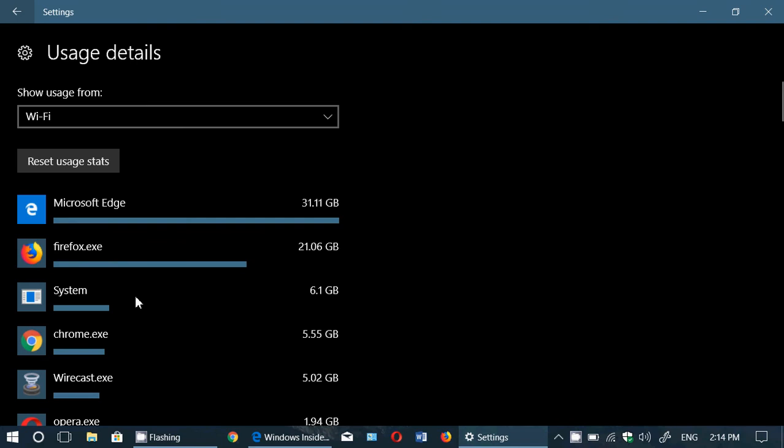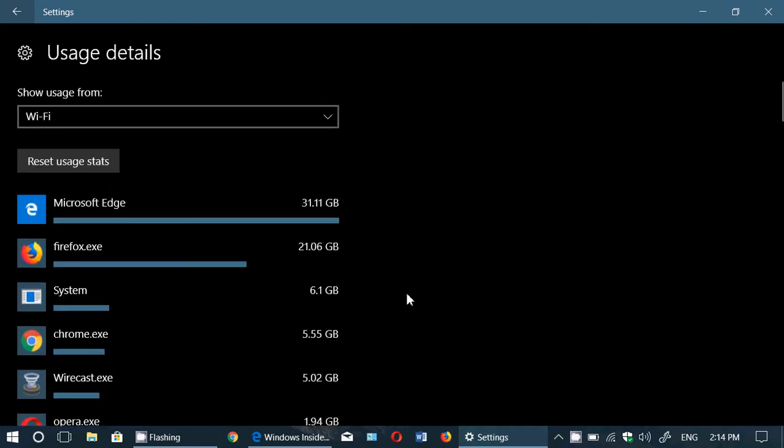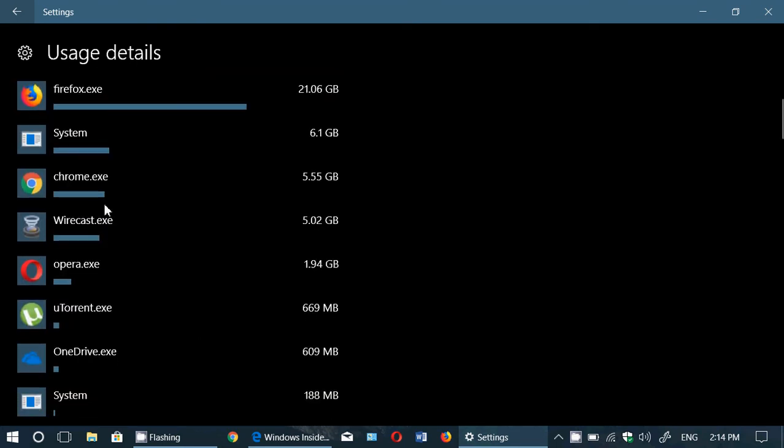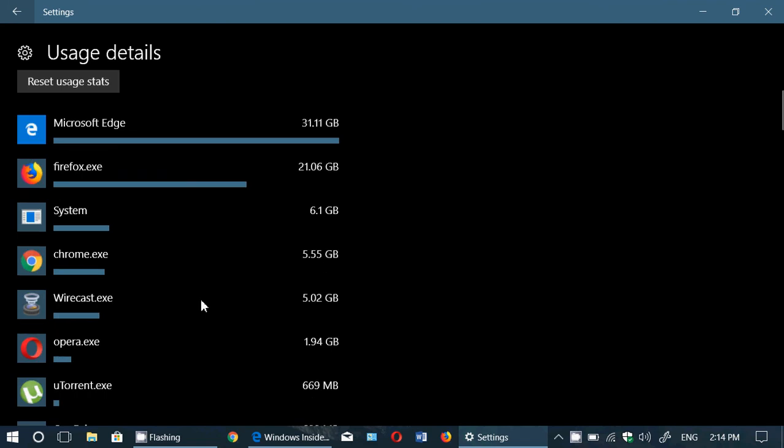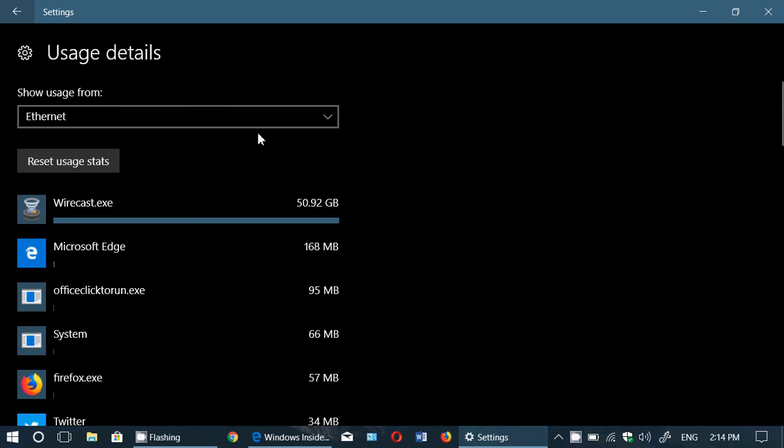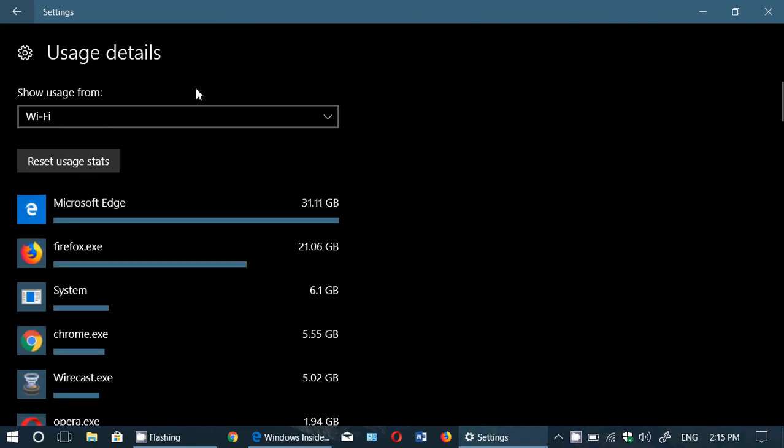For example, here, system is something about the Windows operating system that's using six gigabytes probably for update downloads or something like that. I don't know. But anyways, it gives you an idea. When it's apps that you install yourself, you can see what is actually using all that data and maybe do something about it, basically. So it's cool for that as it gives you all the information.